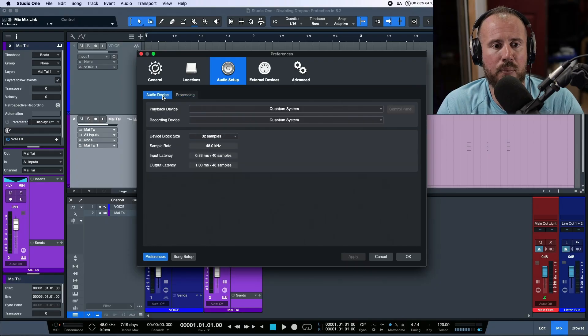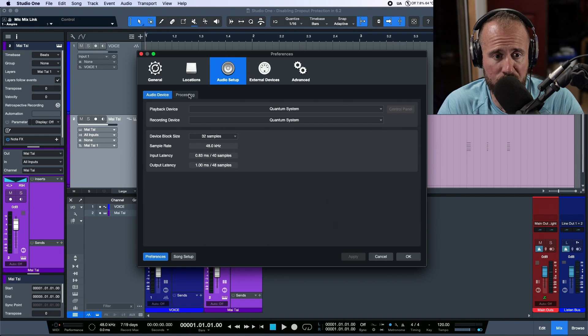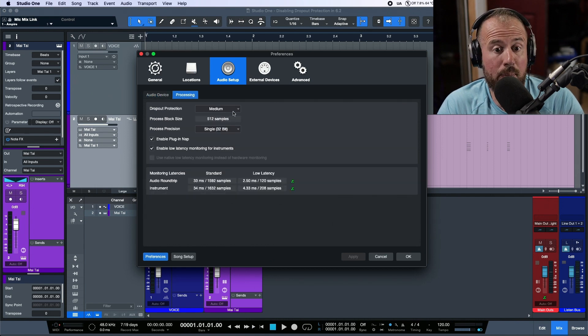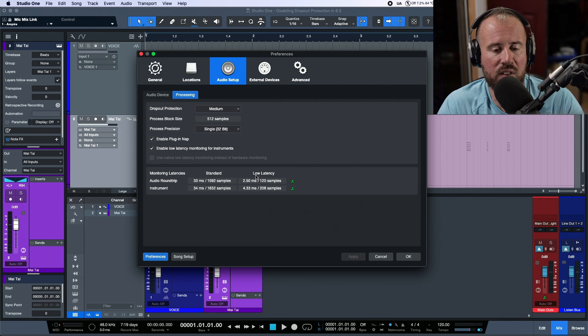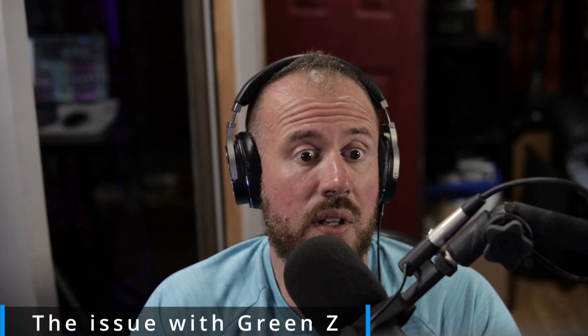I pretty much have the same settings all the time: 32 samples in terms of my device block size, and my dropout protection is set to medium. This gives me a rock solid 2.5 milliseconds of round trip latency regardless of whether I'm running a big session, producing, mixing, or anything. I can track vocals absolutely no problem.